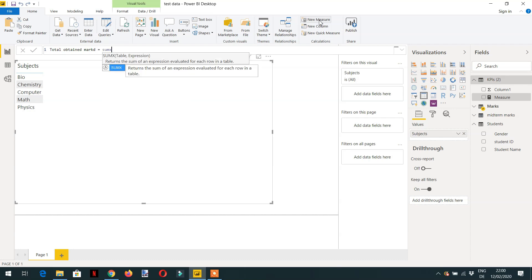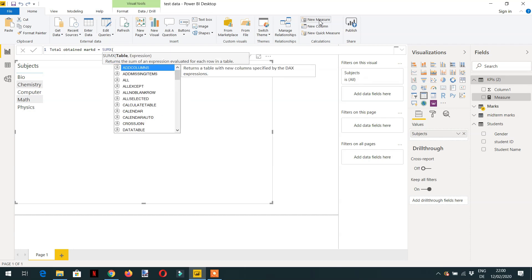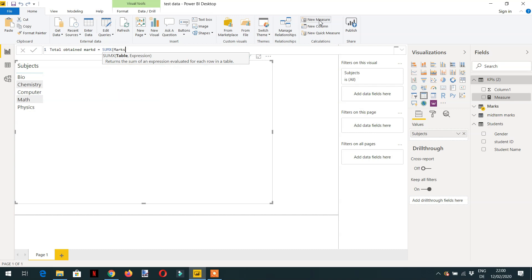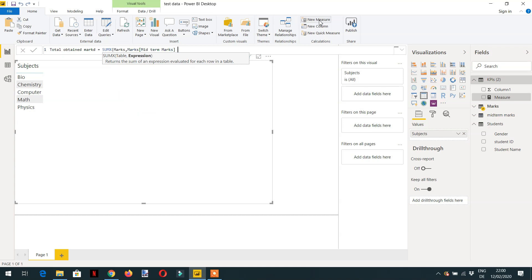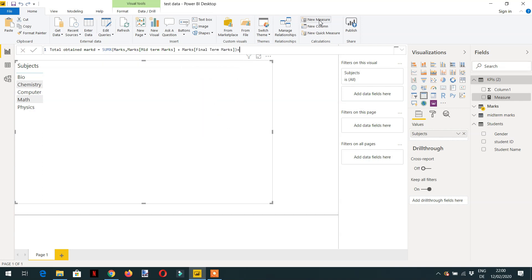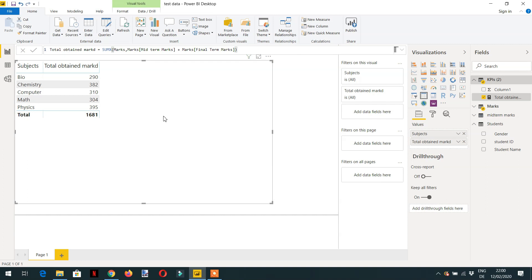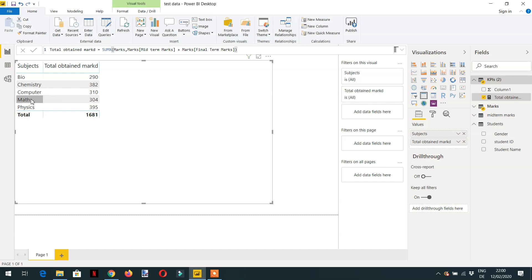So we'll use SUMX function. Table is marks, midterm marks, final term marks. And now drag and drop. And here you can see we are getting total obtained marks for every subject: biochemistry, computer, math and physics.